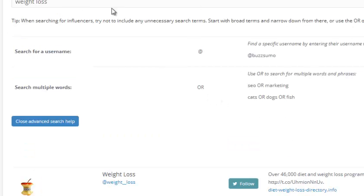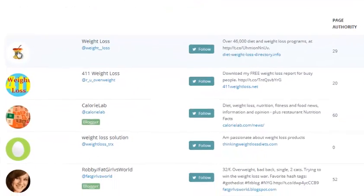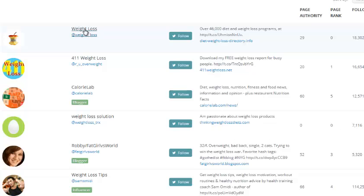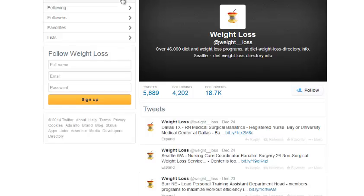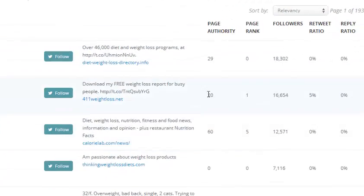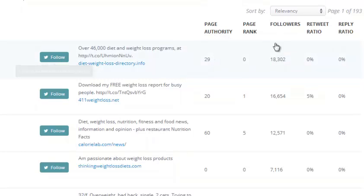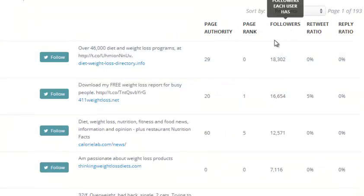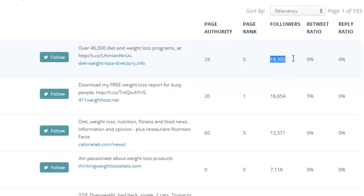So we've done a search for weight loss. This shows me the actual Twitter username — I can click on it and go over to their Twitter profile, follow them if I want. It also shows how many followers their Twitter account has, what their retweet ratio and reply ratio is. A higher reply ratio means they're more active, and a higher retweet ratio means more followers are retweeting their updates.